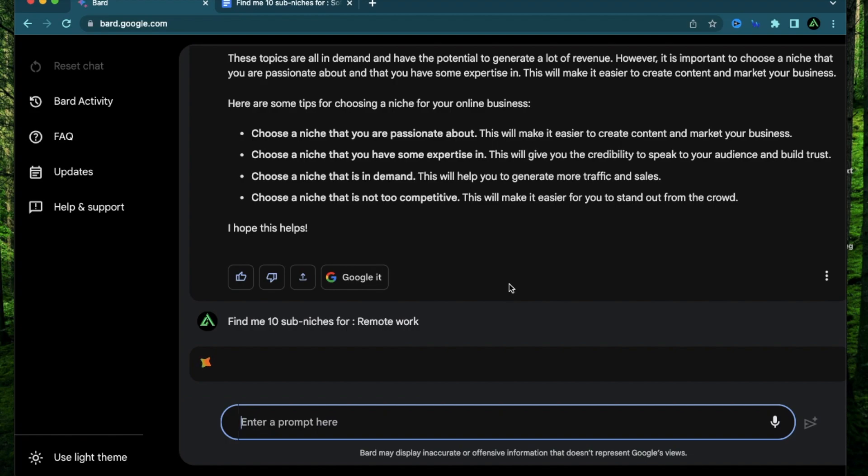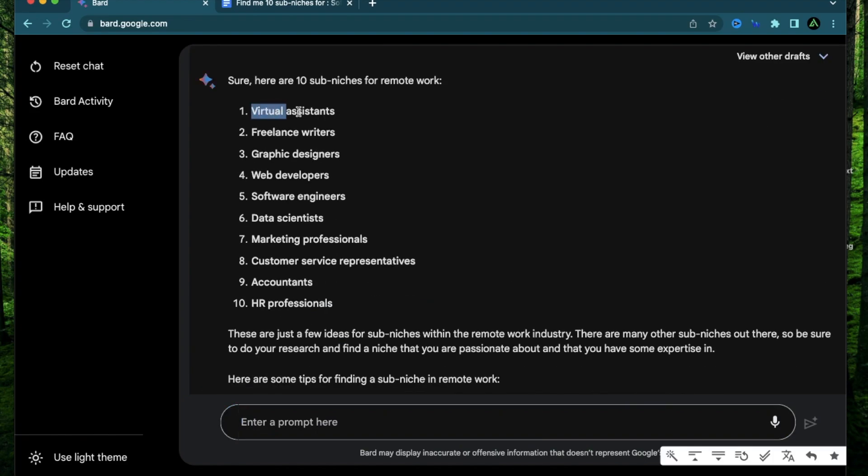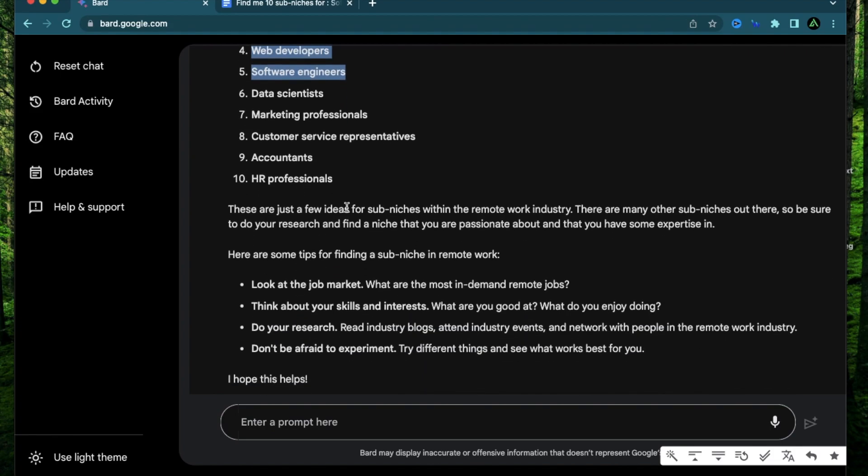Okay. It says these topics are all in demand and have the potential to generate a lot of revenue. It then says choose a niche that you are passionate about and have some expertise in. So I have some expertise in AI and machine learning and a little bit in mental health and e-commerce but I'm actually going to go with remote work because I have been working remotely since around 2016. Find me 10 sub-niches for remote work. Virtual assistants, freelance writers, graphic designers, web developers, software engineers, data scientists, marketing, accountants, customer HR.